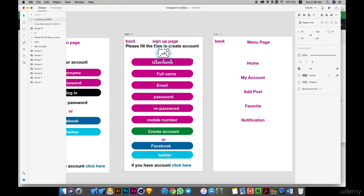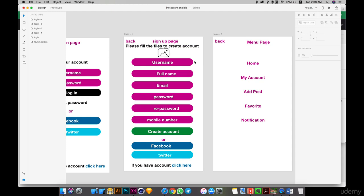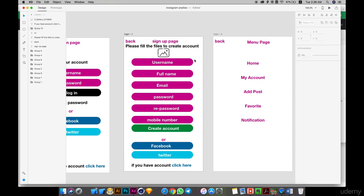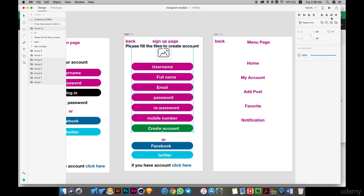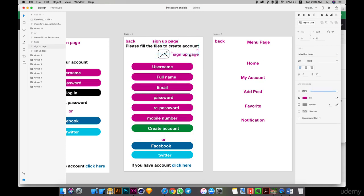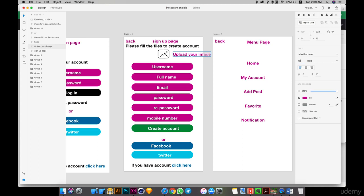Here we need images. Upload your image and do it more smaller and put it.